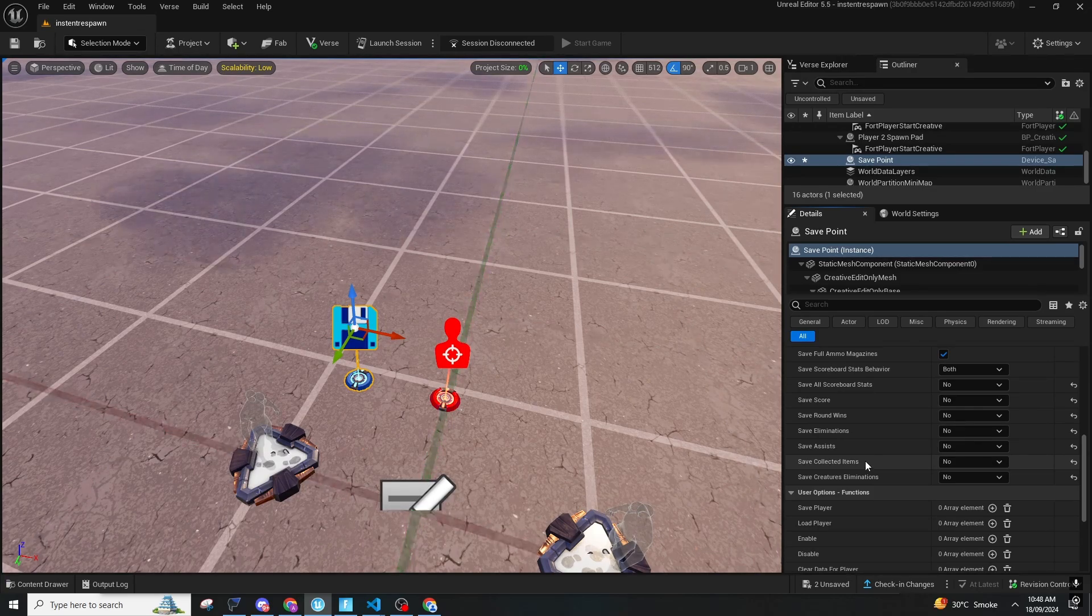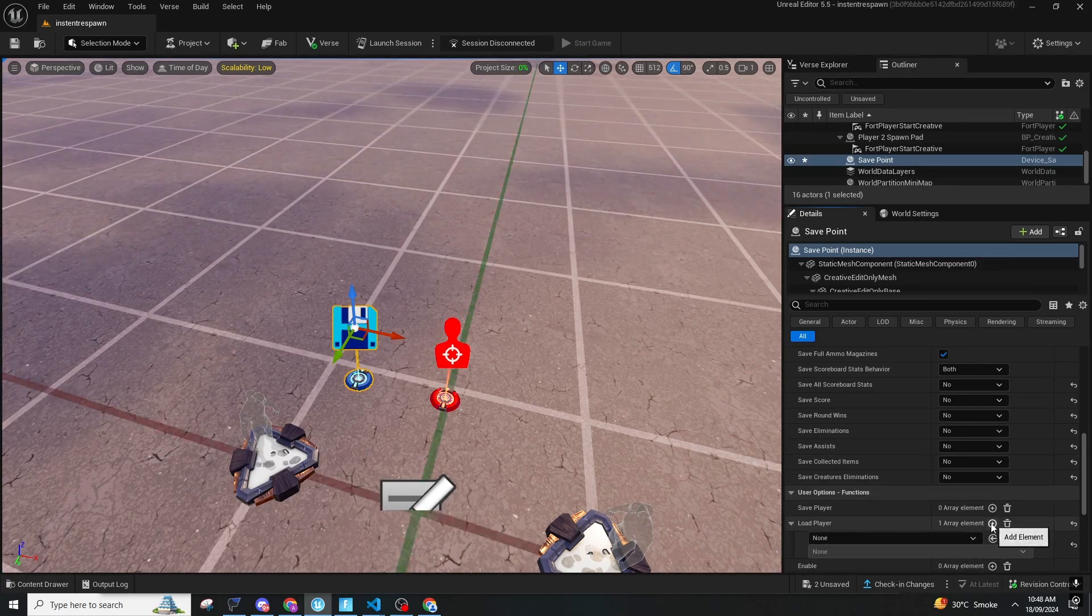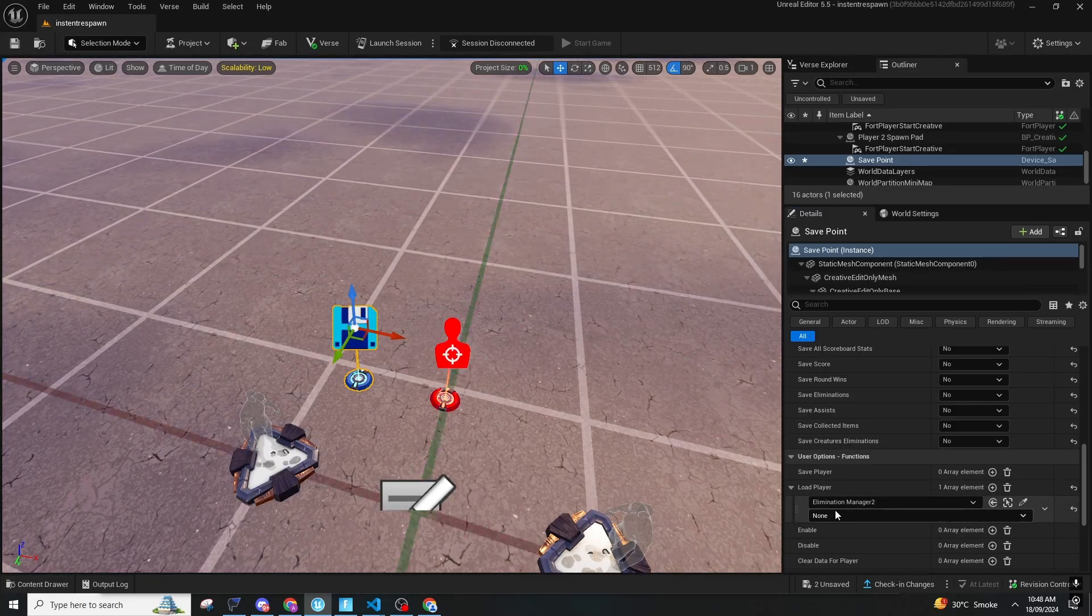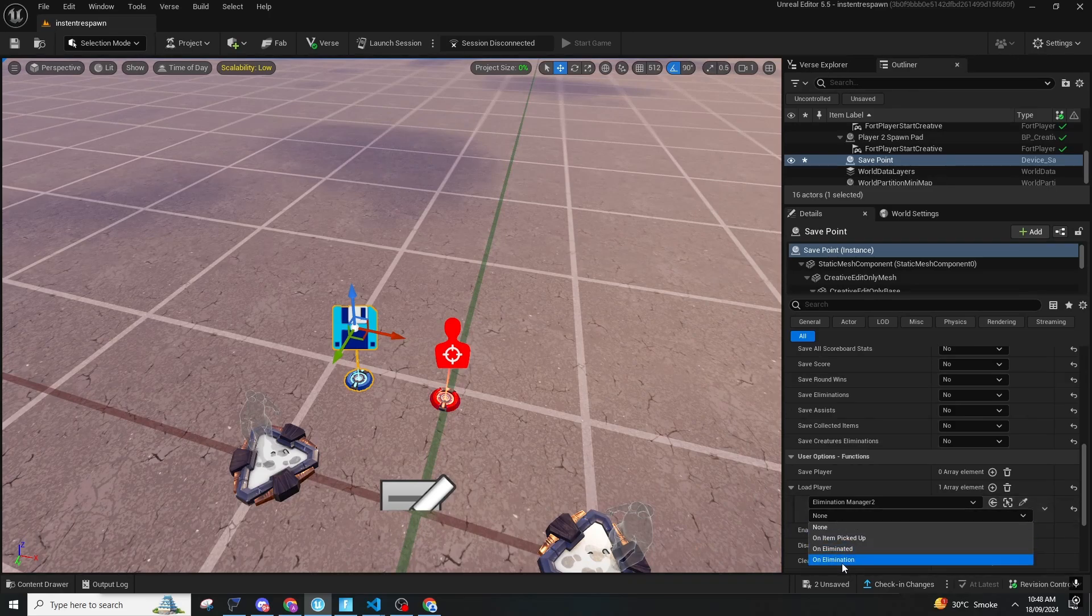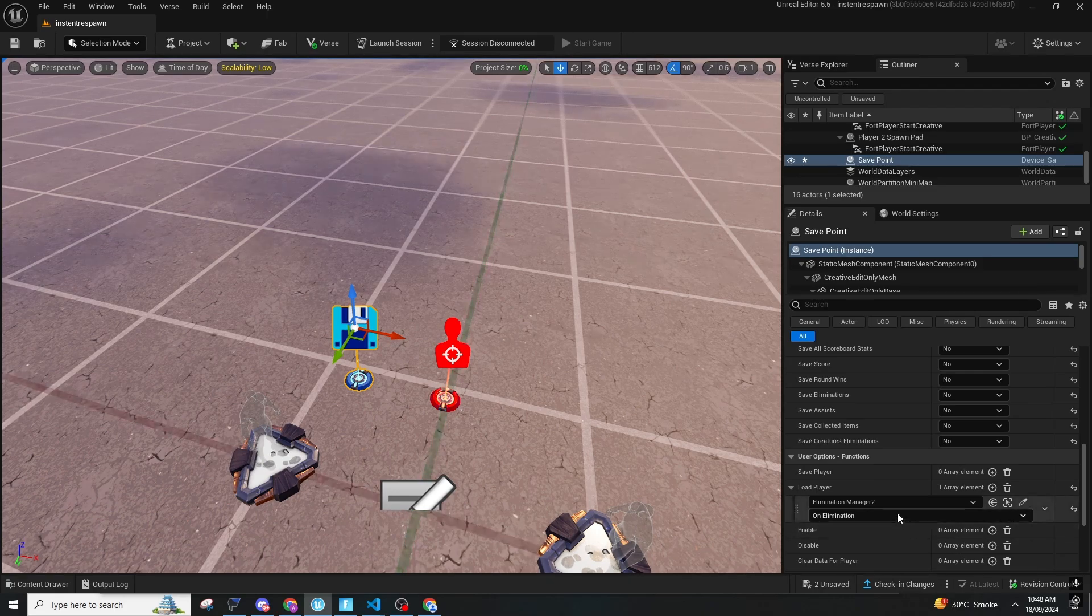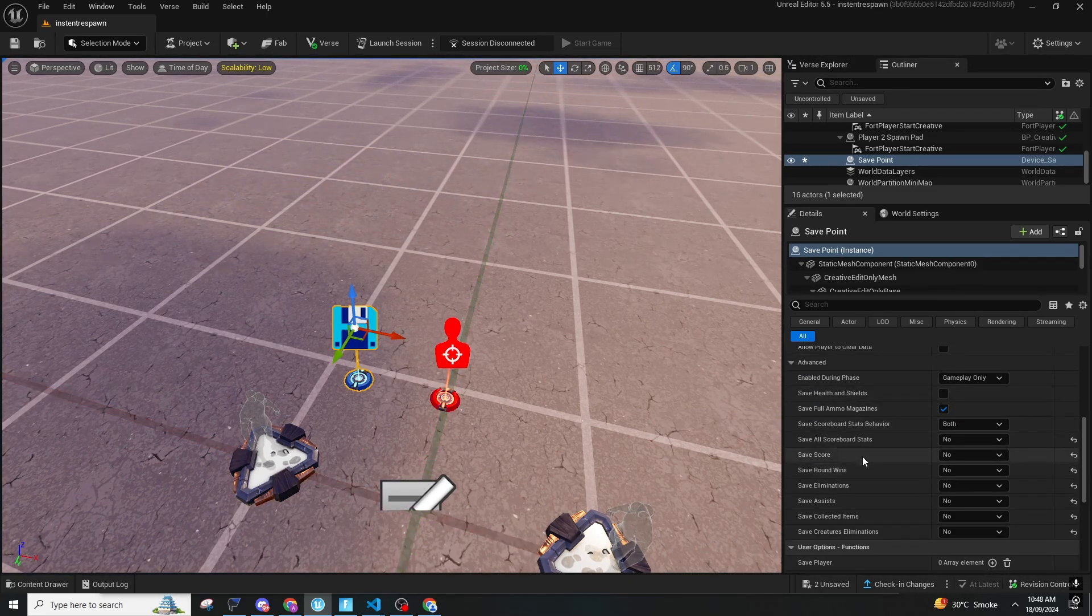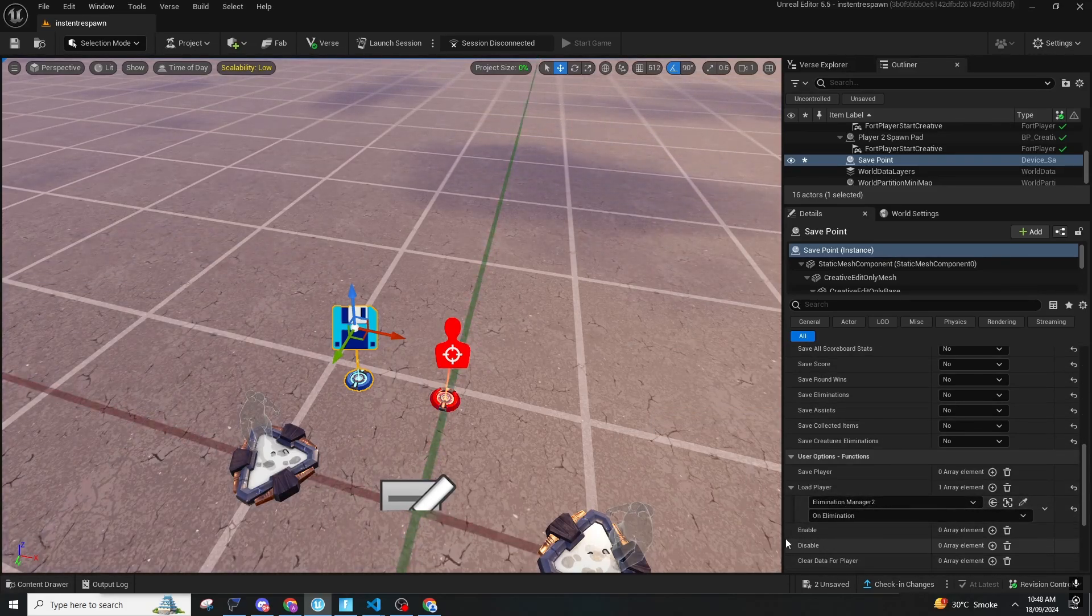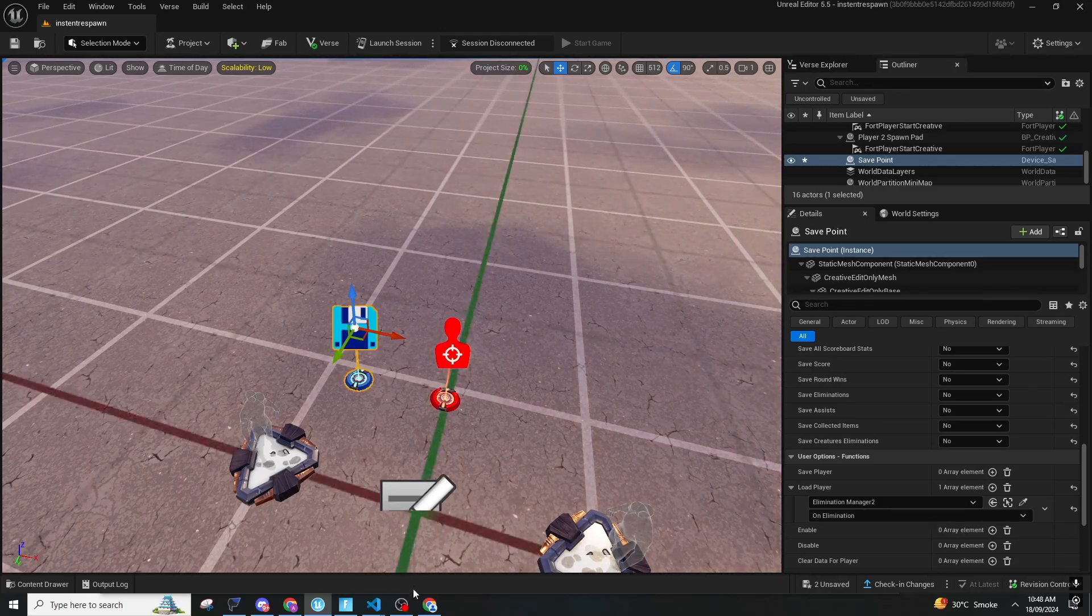In functions there is a thing called Load Player. You should load the player when the elimination manager gives an event of getting someone eliminated. We should get an elimination to reload our weapons. This method is for saving full magazine when someone eliminates a person. That is it for this method.